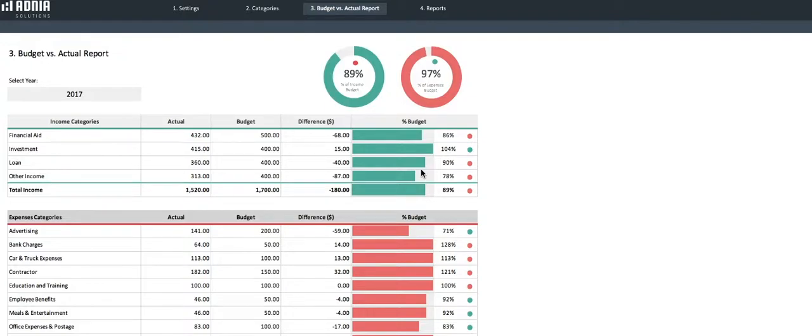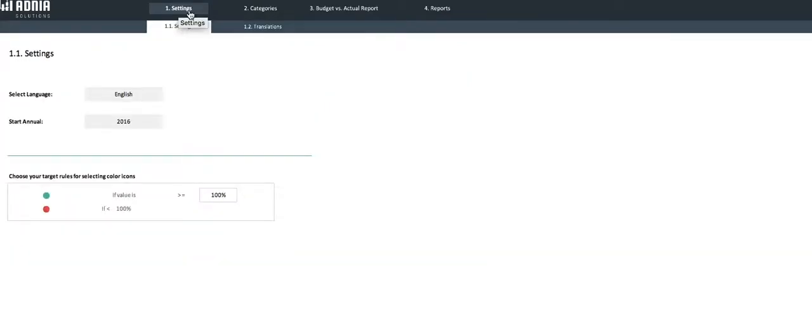First, let's go into our settings page. It allows you to select your language and the first year of your report.